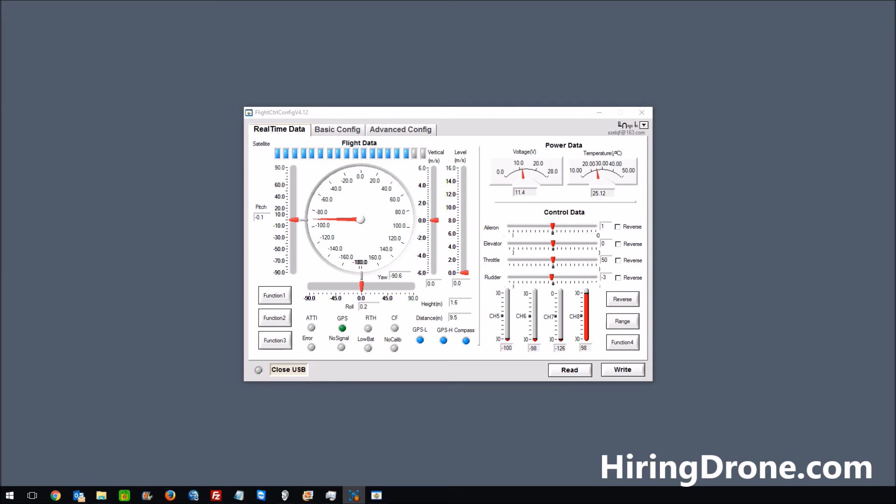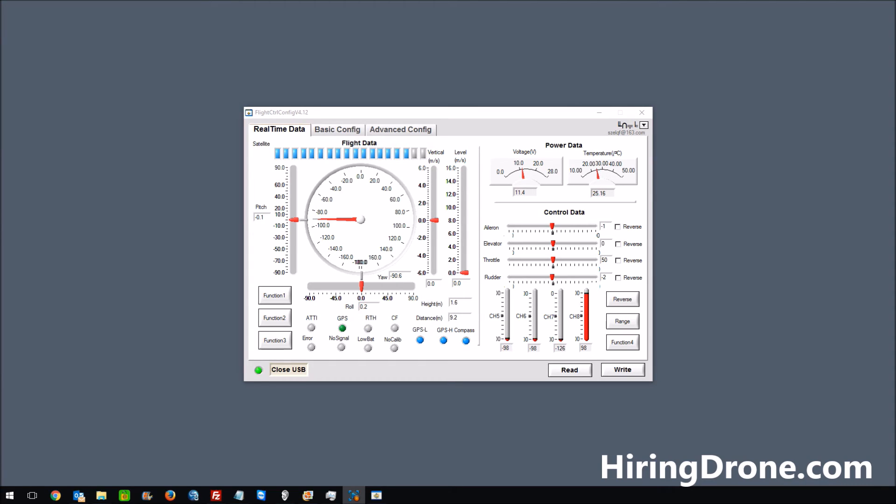you can see that most likely it's the antenna on the transmitter, which I suspected all along was the issue. You can see it hopping around going into return to home. Channels I believe are 5 and 6, which is headless and return to home. So I think I've come to a conclusion that it is the transmitter.